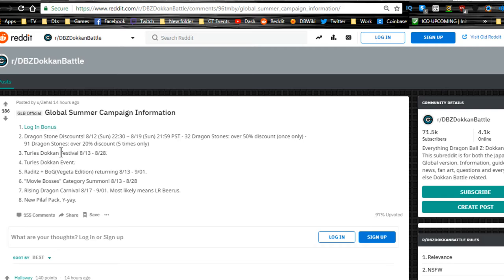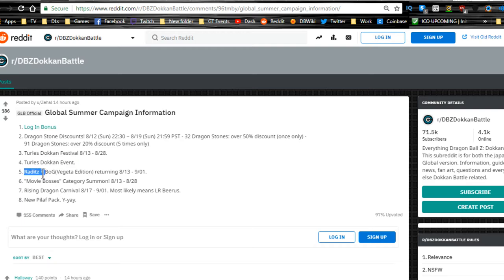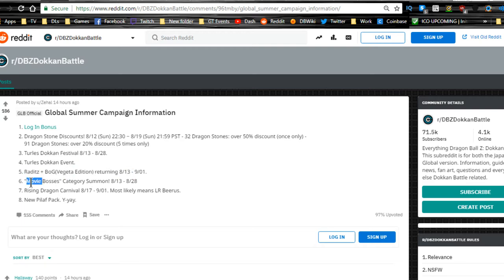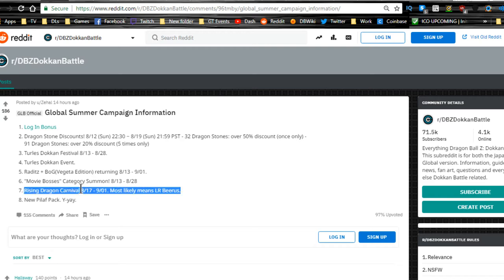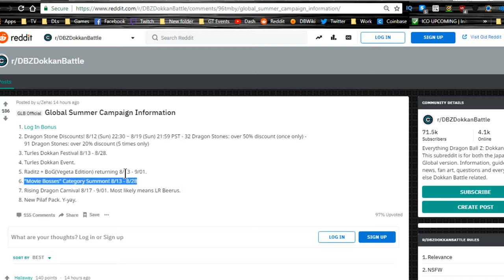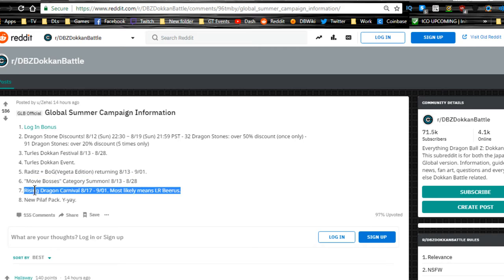Turles Dokkan event is also available. Raditz and Battle of Gods Vegeta editions returning should be here now. Movie Boss category summon is also here. I don't think that's worth it either, but it's the Rising Dragon one. It's all right. I believe the actual LRs are on there, so that's pretty cool.